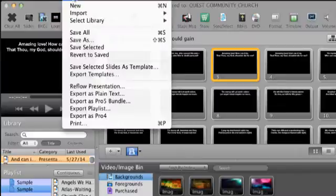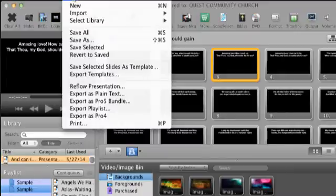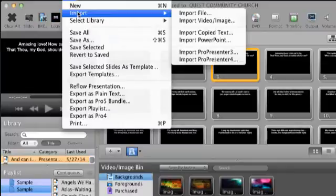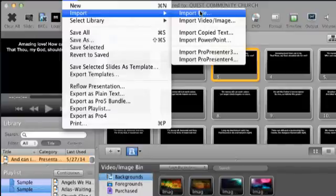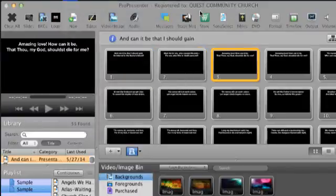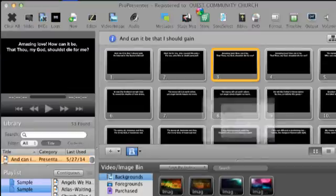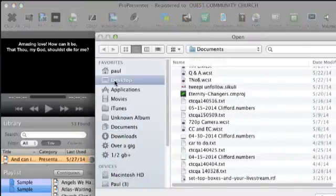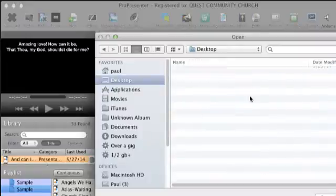Another way where you have a little more control, because sometimes you want two, sometimes you want three, sometimes you want four. It depends on the flow of the song. So you can go Import, File.